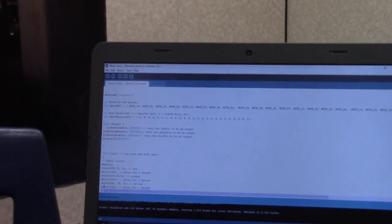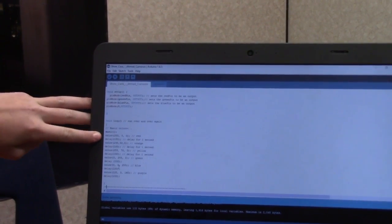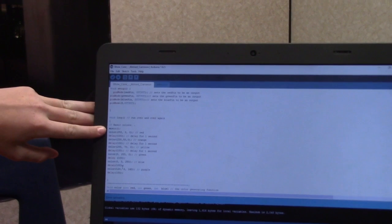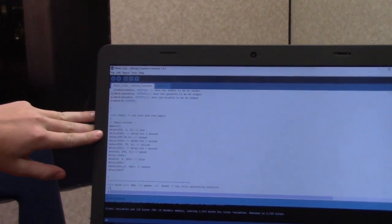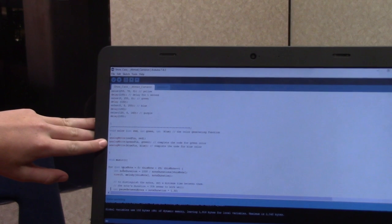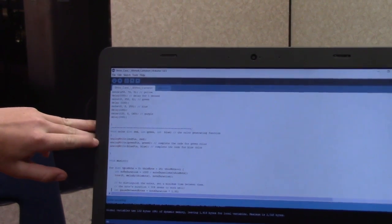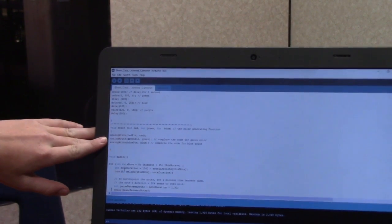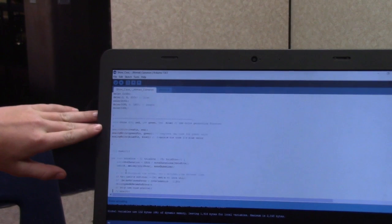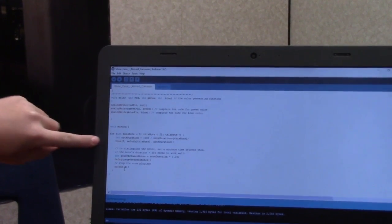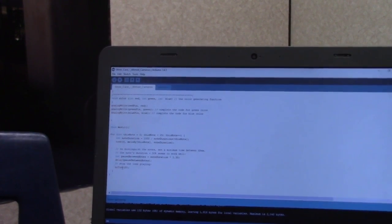And right here, where it says void loop, we looped all the code. So it played the melody, and then it changed the color. And then right here, we defined the colors and the pins. And then right here is the code for the music, which we looped.